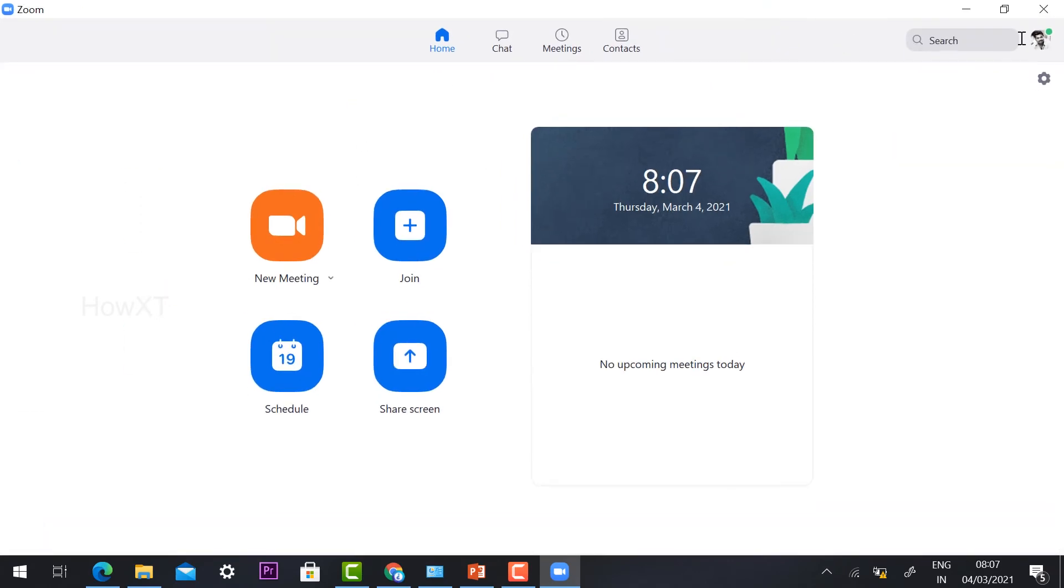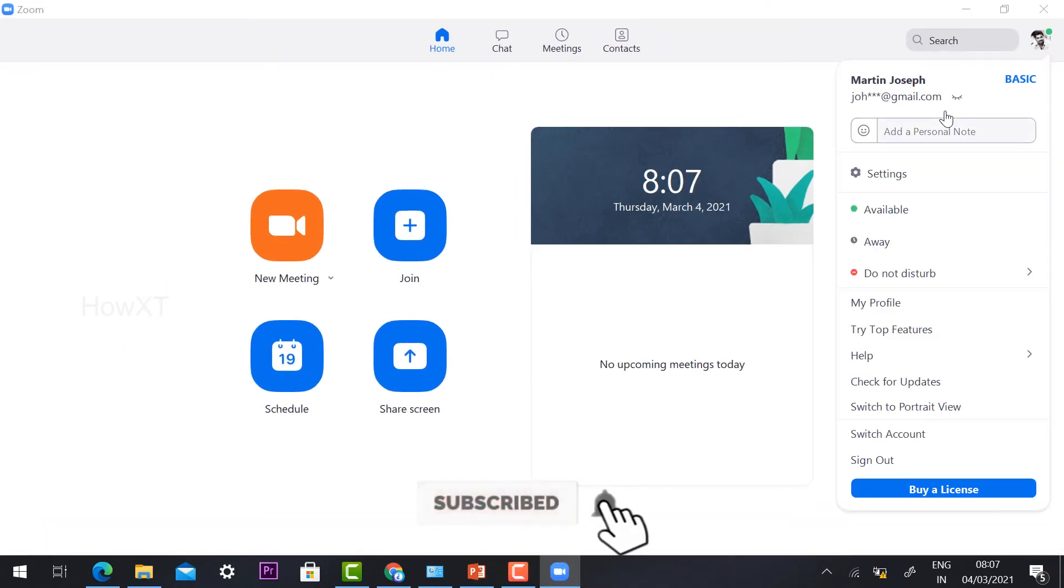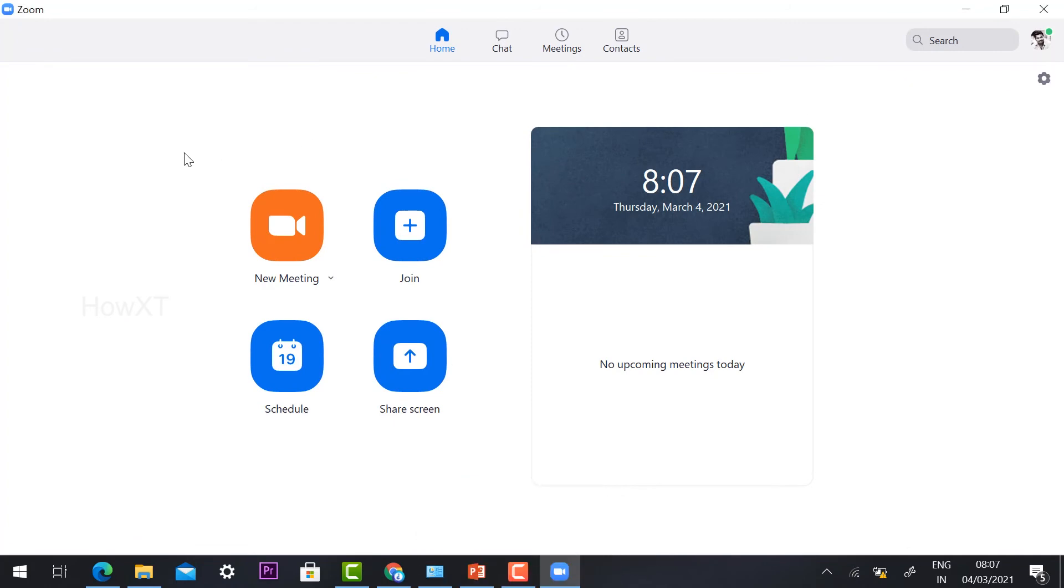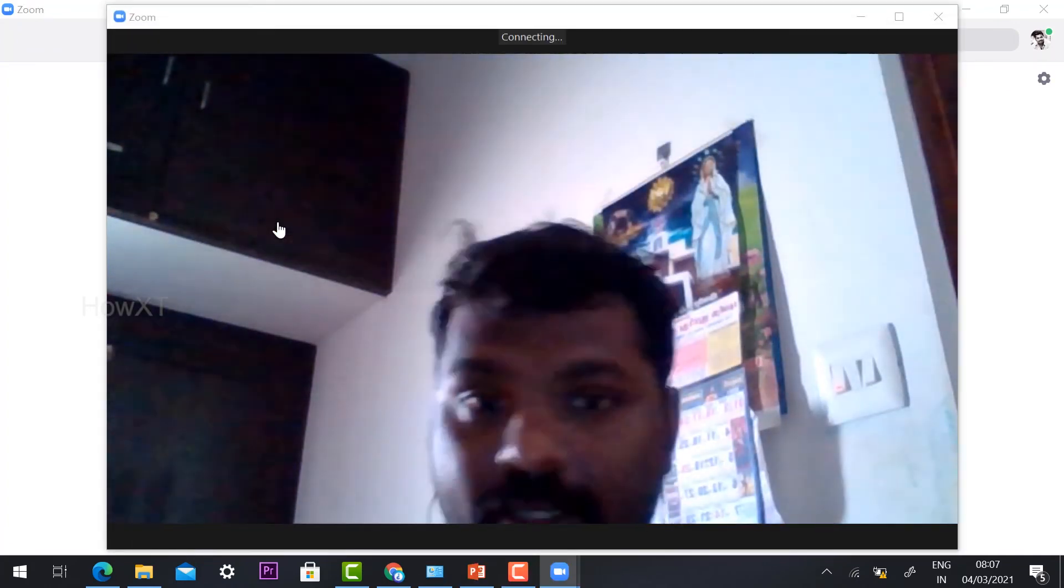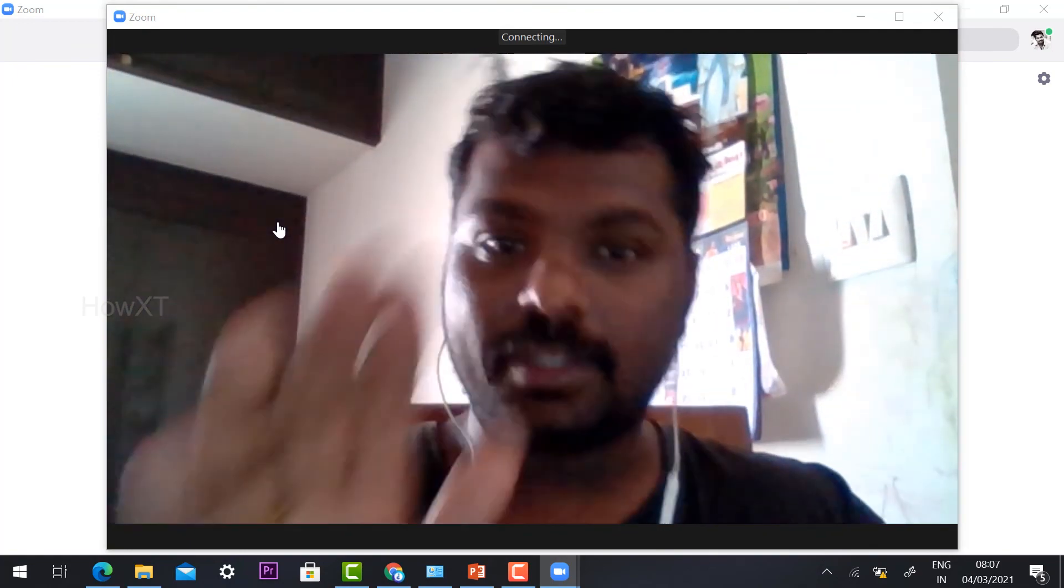Now I'm logged in with my Gmail account. This is my account. If I want to create a new meeting, just click 'New Meeting' and I can check that my camera and mic are working properly, then I can start my meeting.